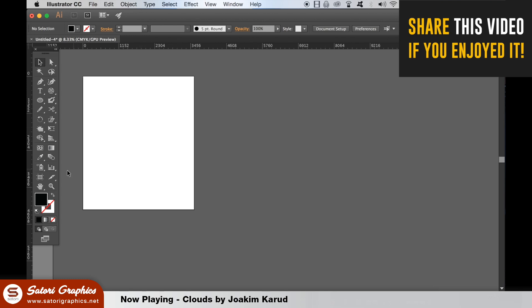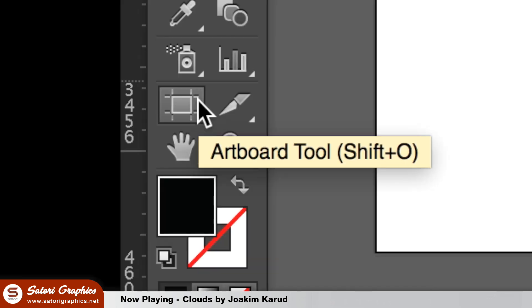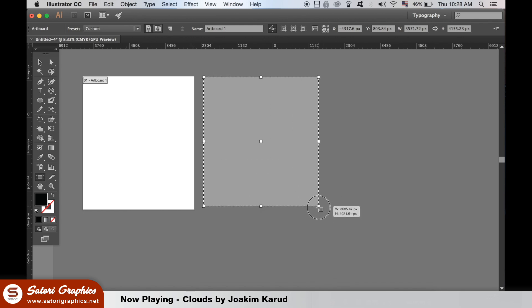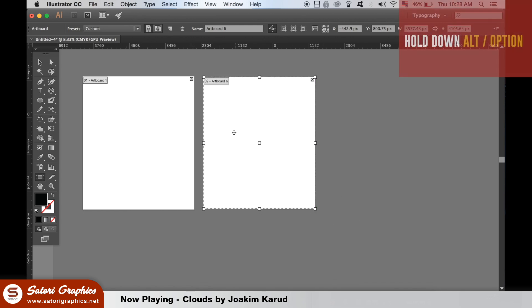However, here you can find the artboard tool. This will allow you to quickly edit the artboard size. You can draw out a new artboard as well, and also you can duplicate them by holding down the option key.